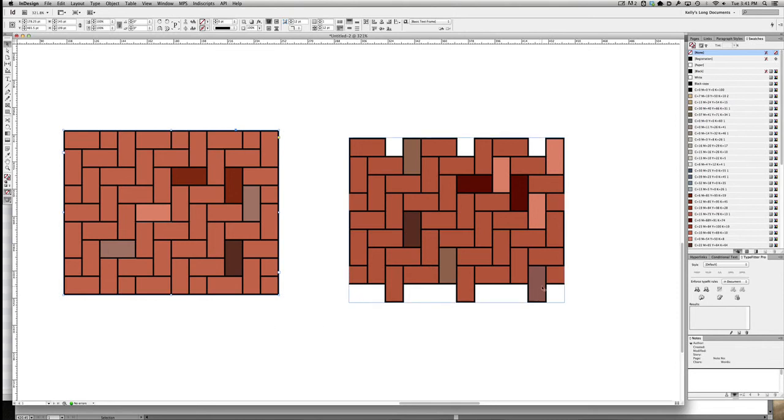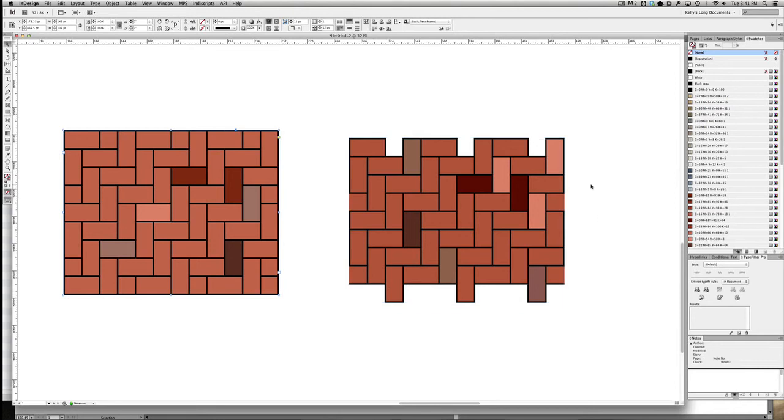Basically what we need is a key going into a keyhole so that when we make a pattern in Illustrator, all the bottom part of this will fit into the top part up here. And that's what we're going to do next.